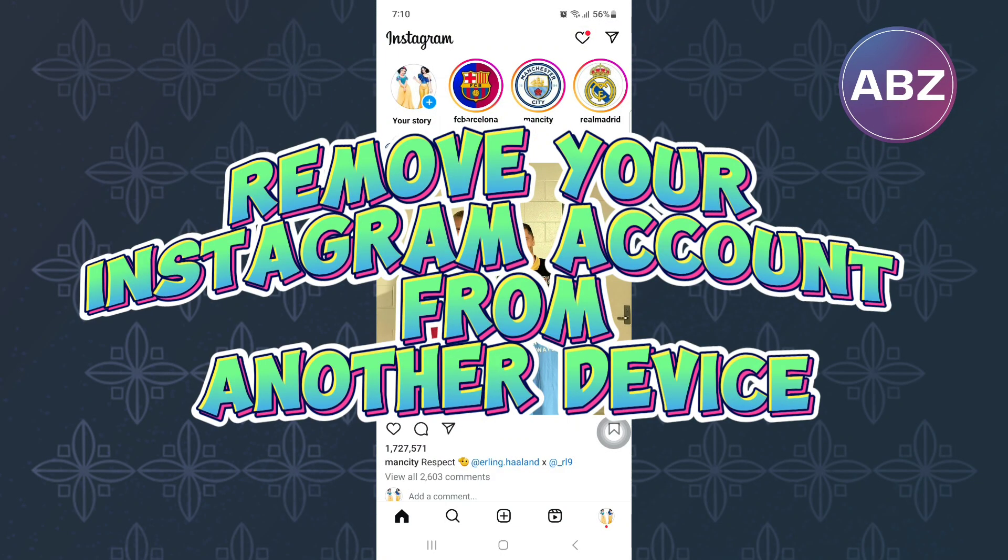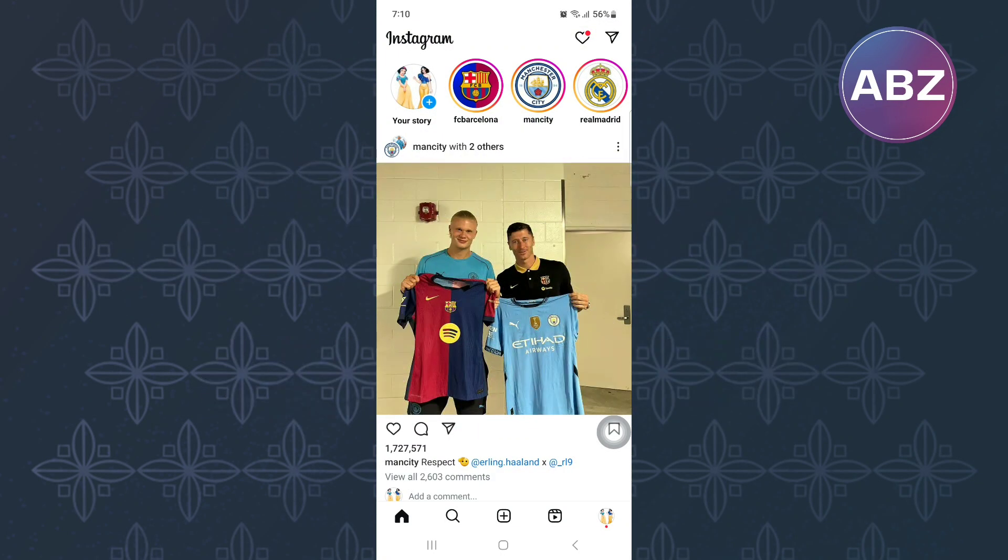How to remove your Instagram account from another device. In this video, I will show you how to remove your Instagram account from another device.